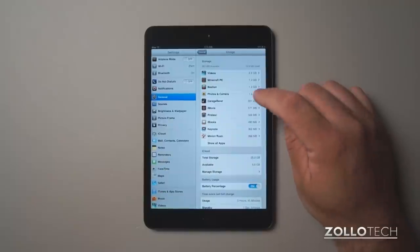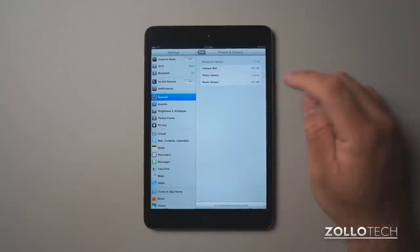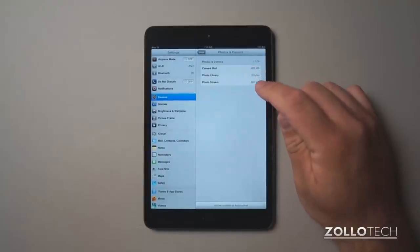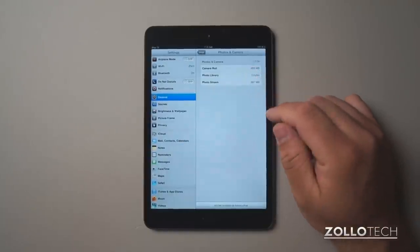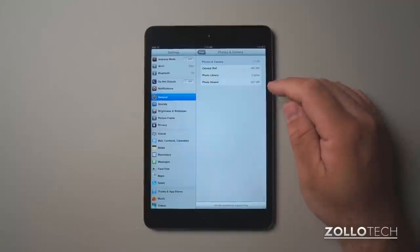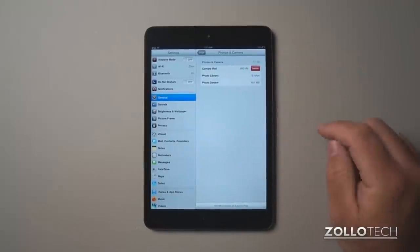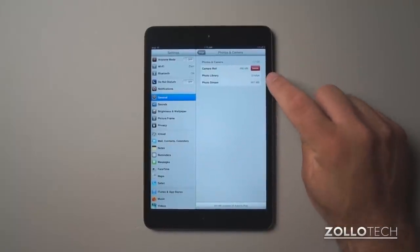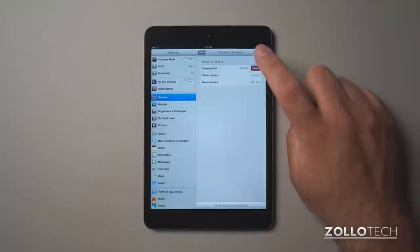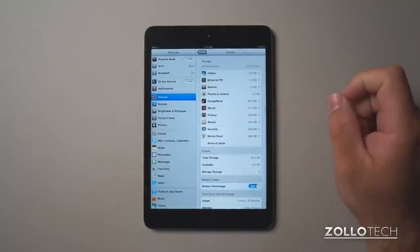In this case, we want to go to photos and camera. And then you can see there's a camera roll, there's a photo library and photo stream. If we want to delete the camera roll, we simply slide our finger here and a delete button pops up. We tap the delete button and they delete.